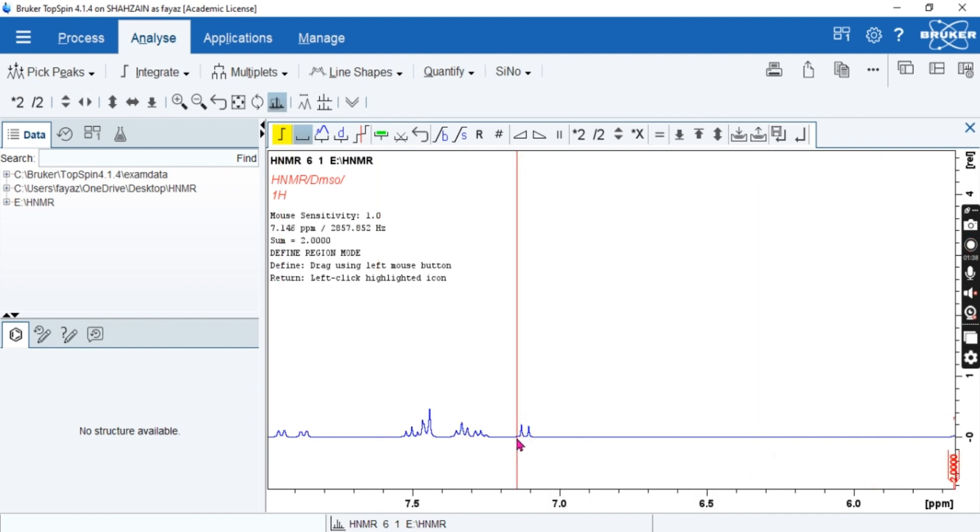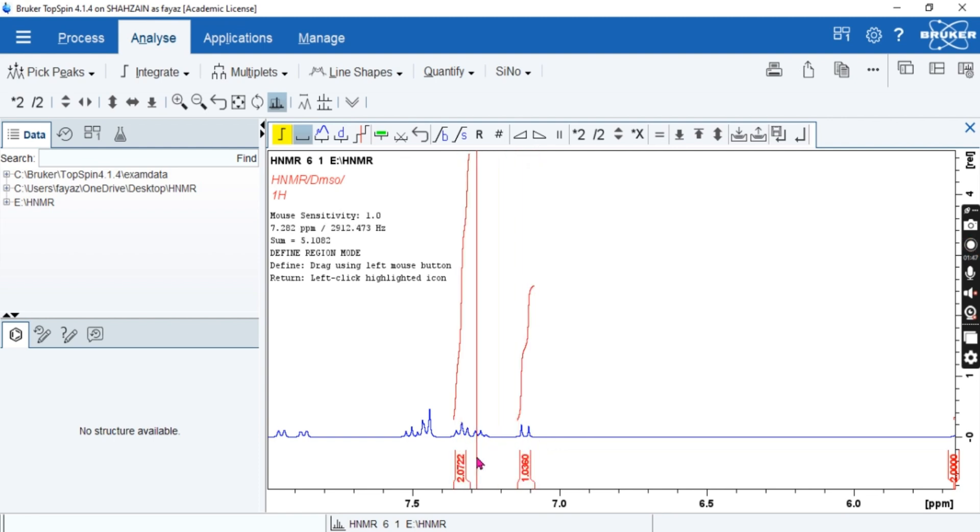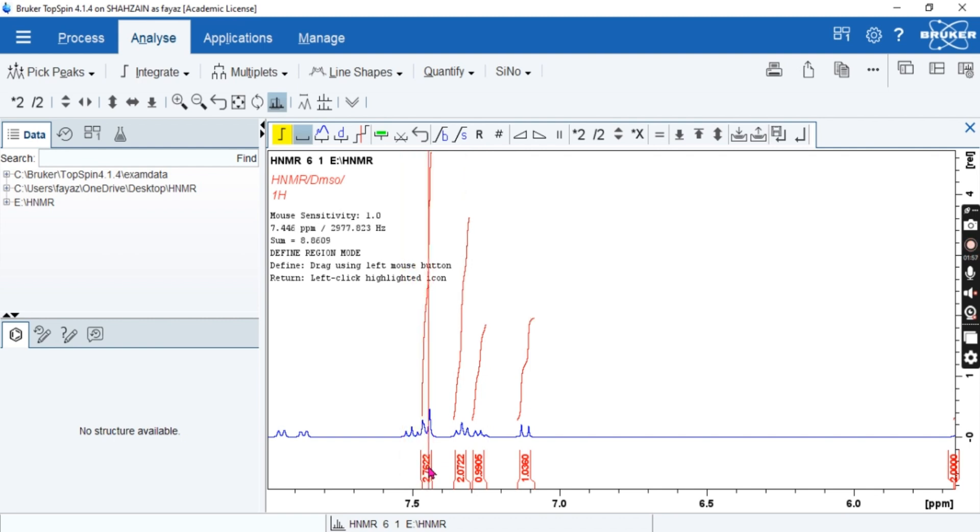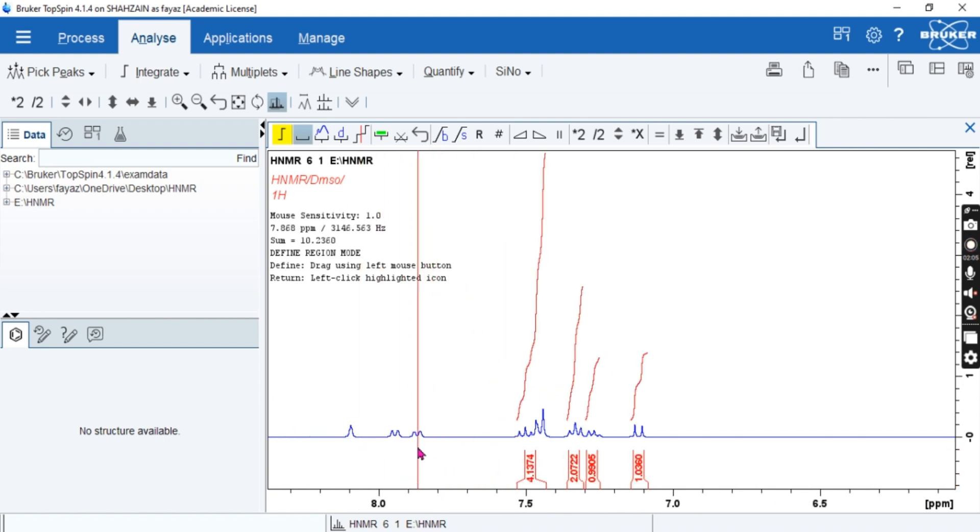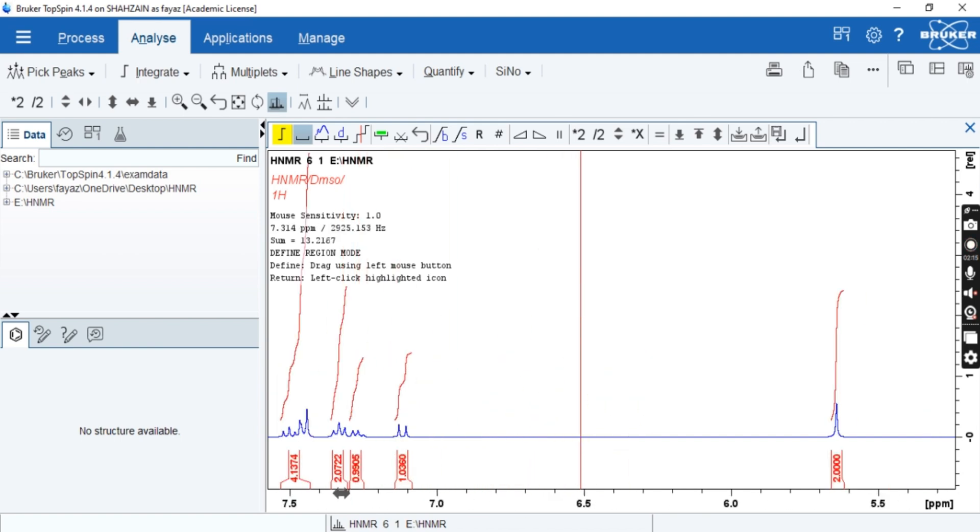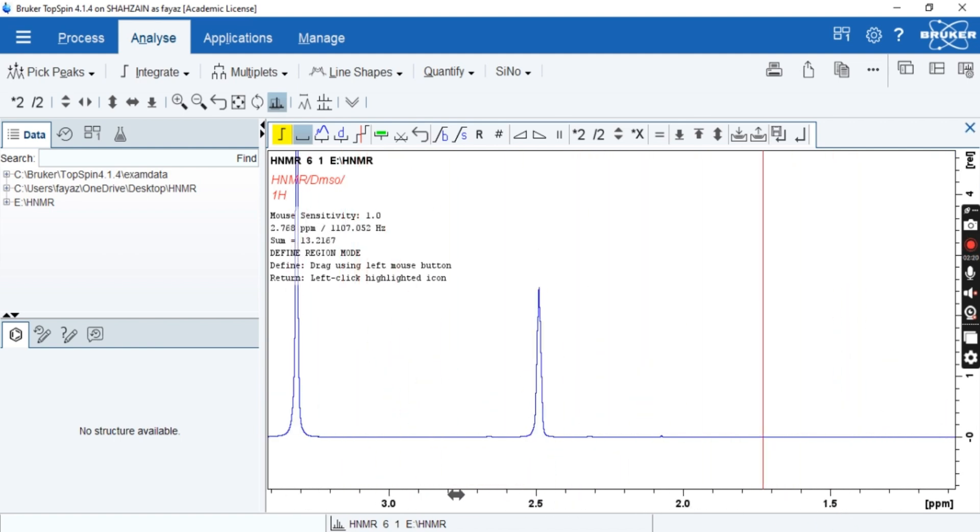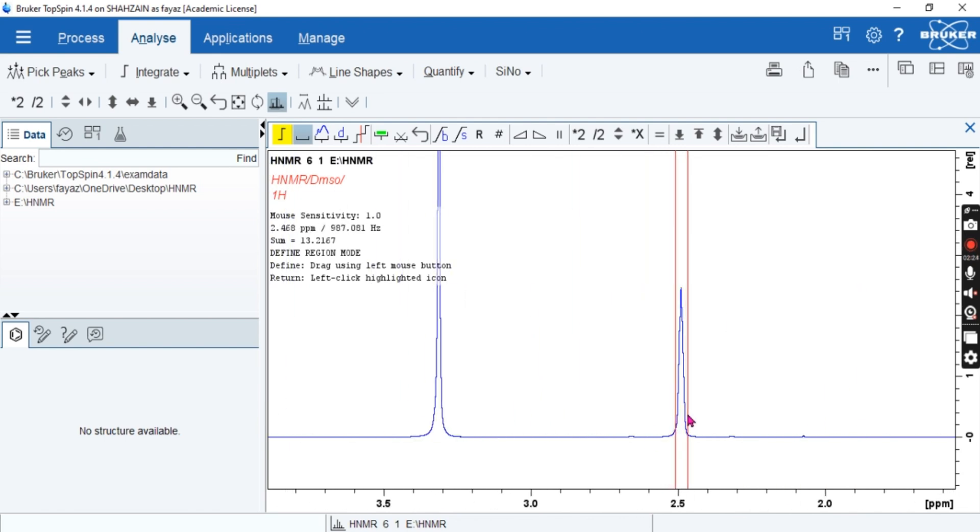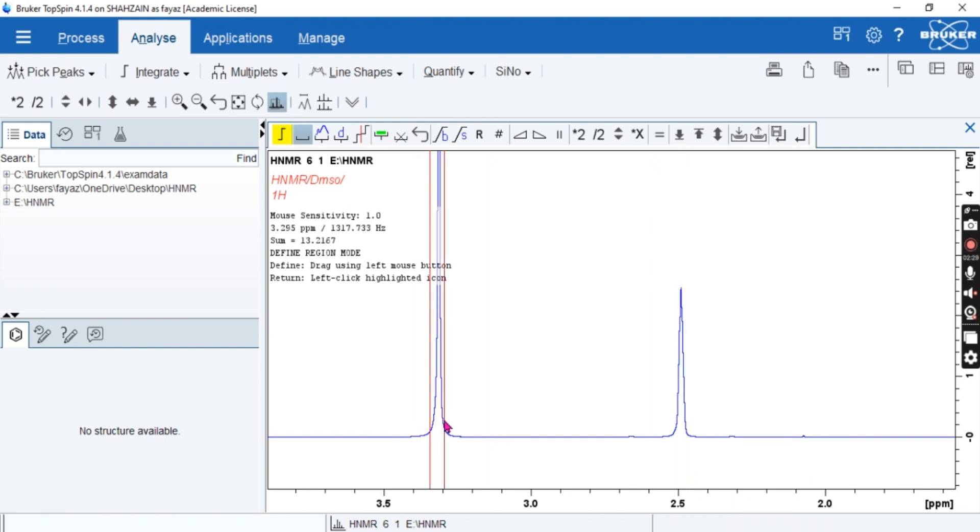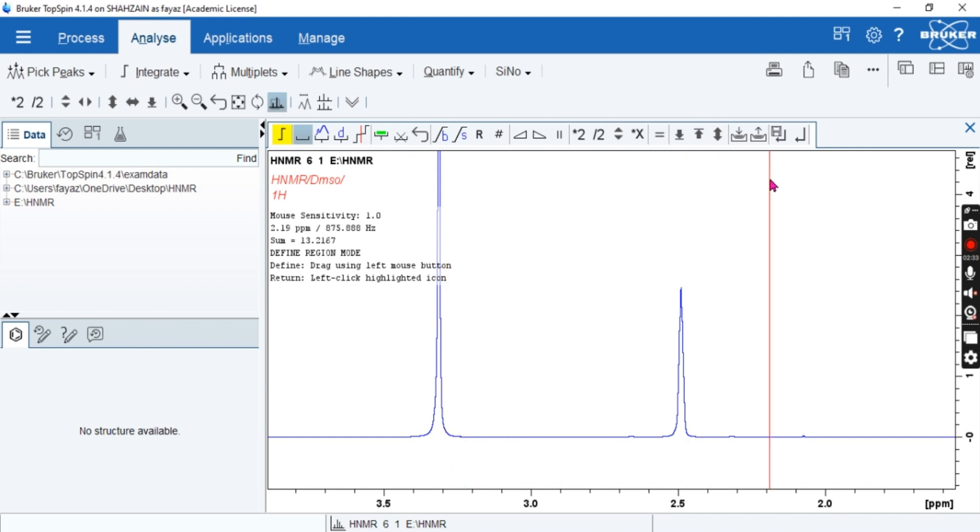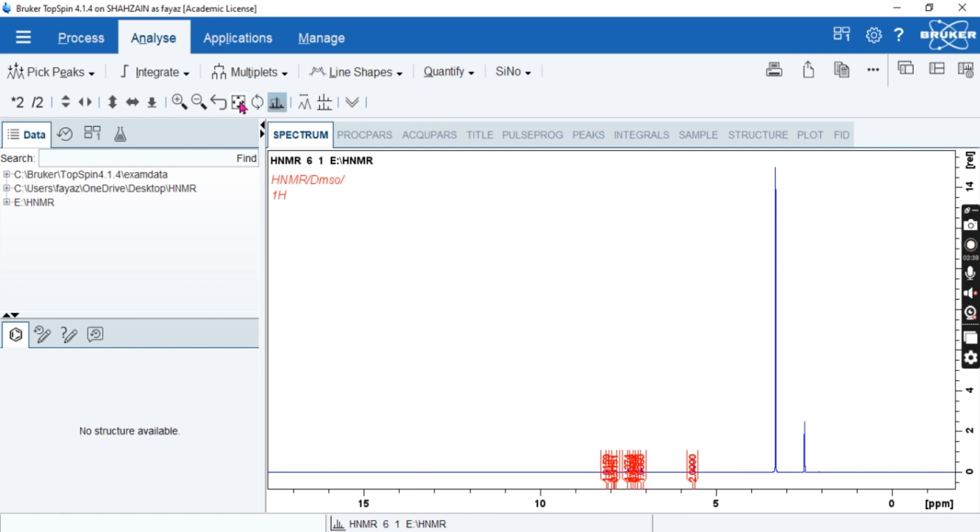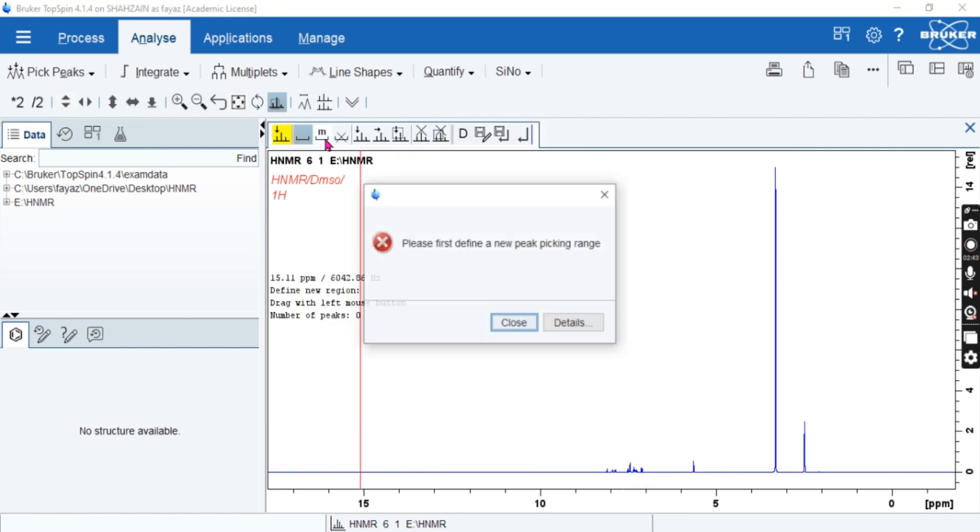And then this is one proton, and here we have two protons, we have one proton. We have 2.7, so it will be like this from here. We have four protons, we have one proton, we have one proton, and we have also one proton here. Let's check the last. Okay, it is 17, so it is not a peak, it is a peak of solvent. So these both are peaks of solvents. So I will save and this is okay.